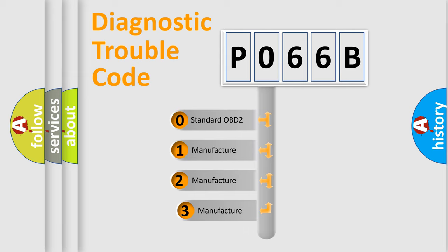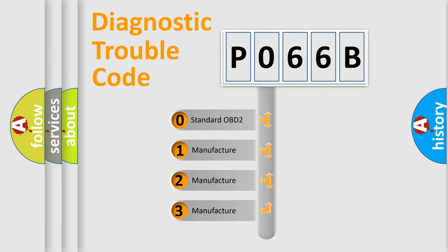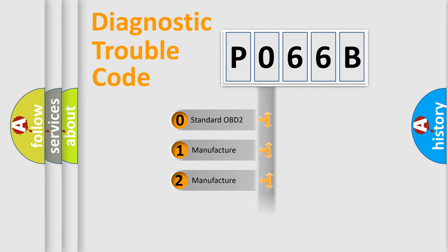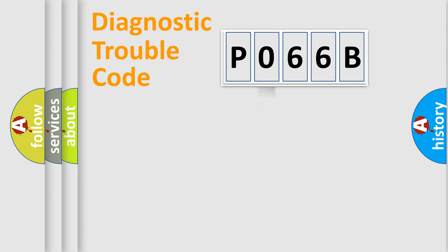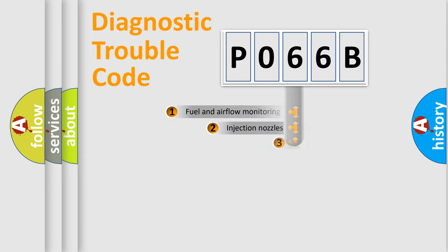If the second character is expressed as zero, it is a standardized error. In the case of numbers 1, 2, 3, it is a more prestigious expression of the car specific error.